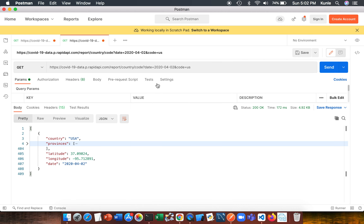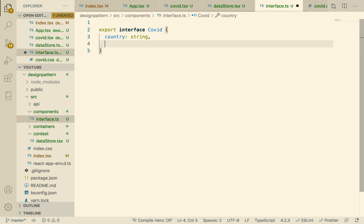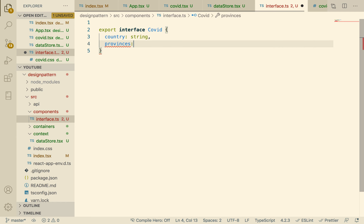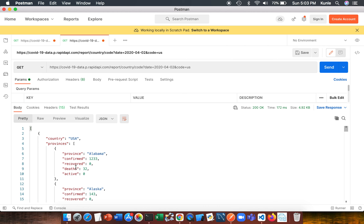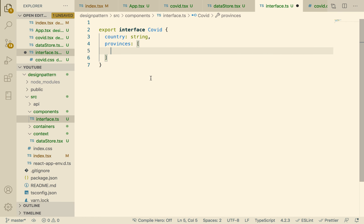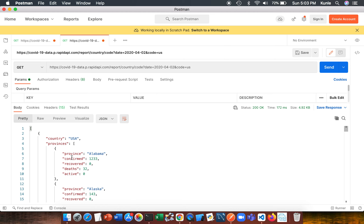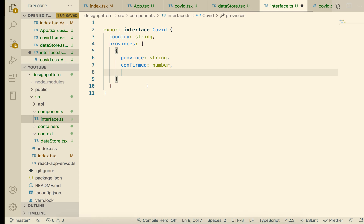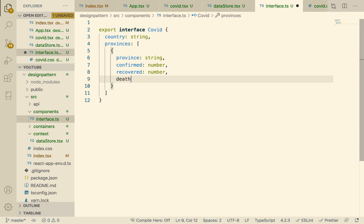Let's see what our data looks like. Going back to Postman, we have country and we see that country is a string. We also have provinces — this is an array. Let's open one of them: we have an object with province, confirmed, recovered, deaths, and active. So province is a string, confirmed is a number, recovered is also a number.